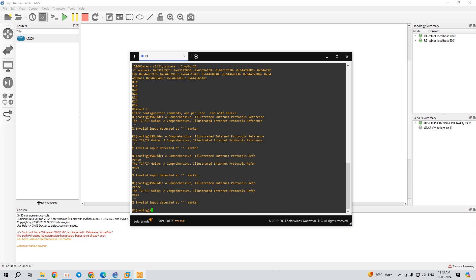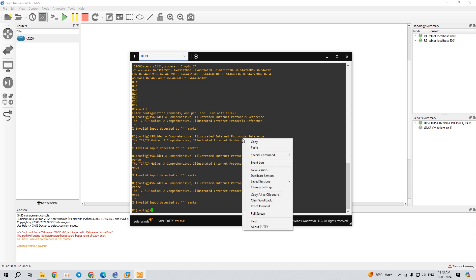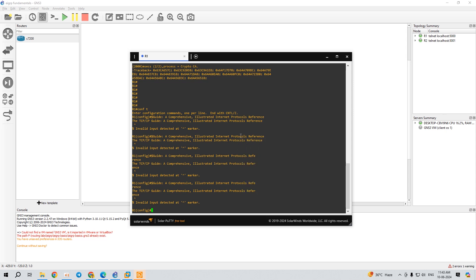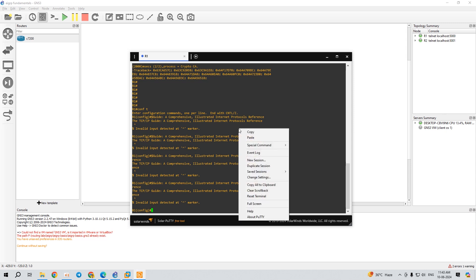In case of Mac, you can press the Command button and right-click. So in Windows, I am pressing and holding the Control button and right-clicking, and you will find this option.